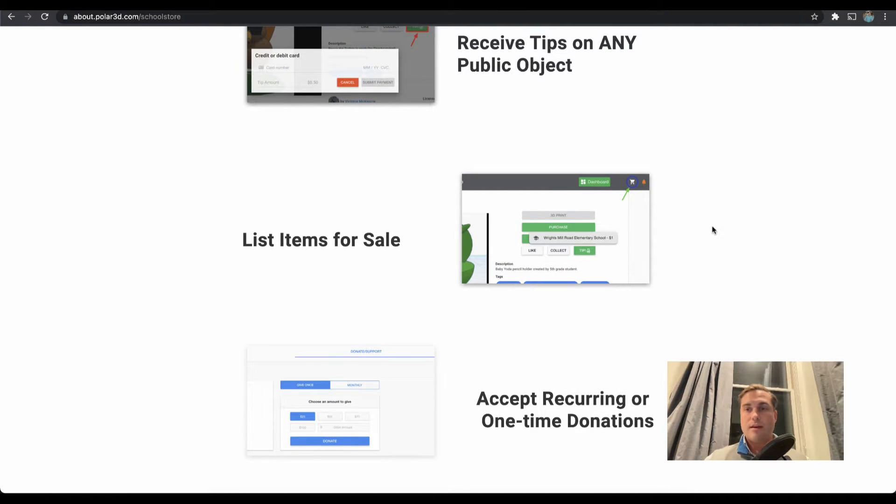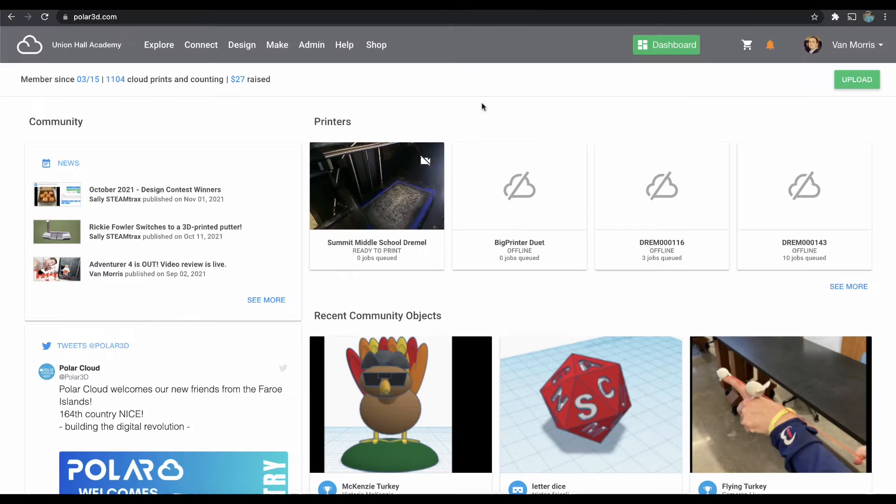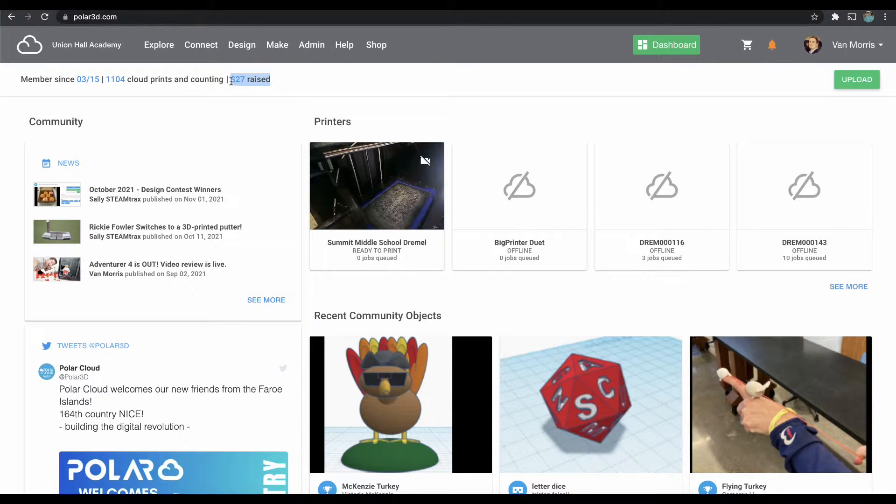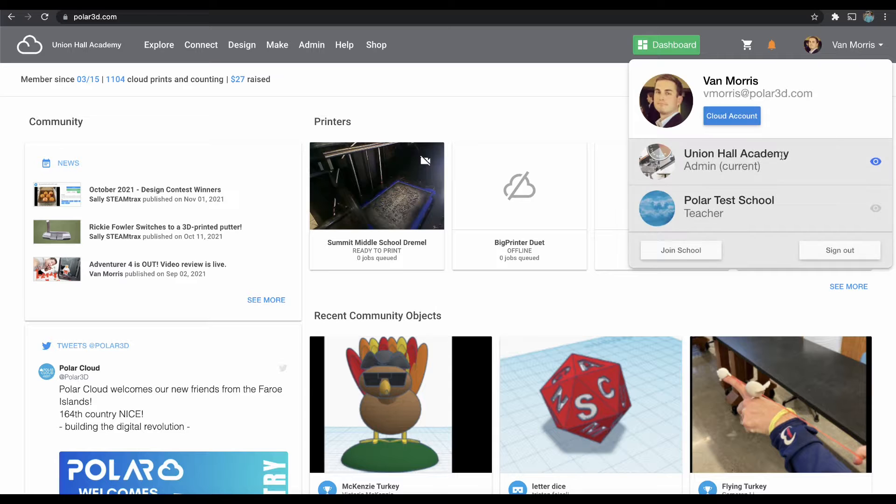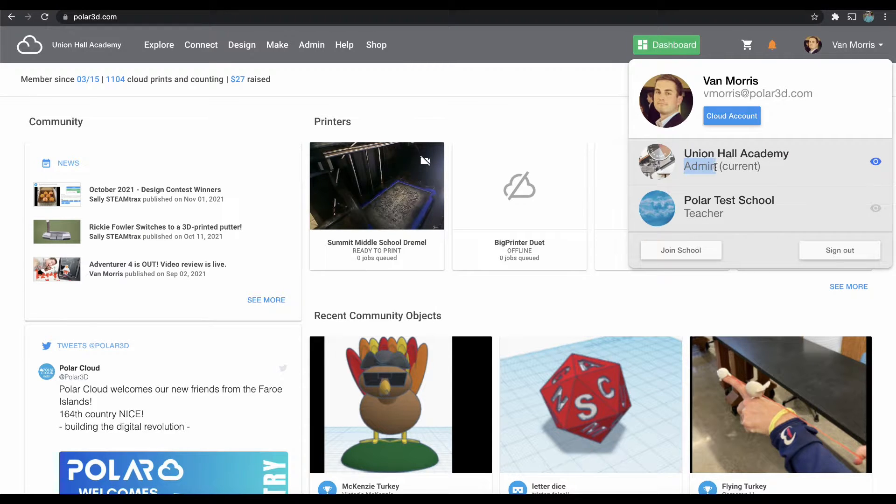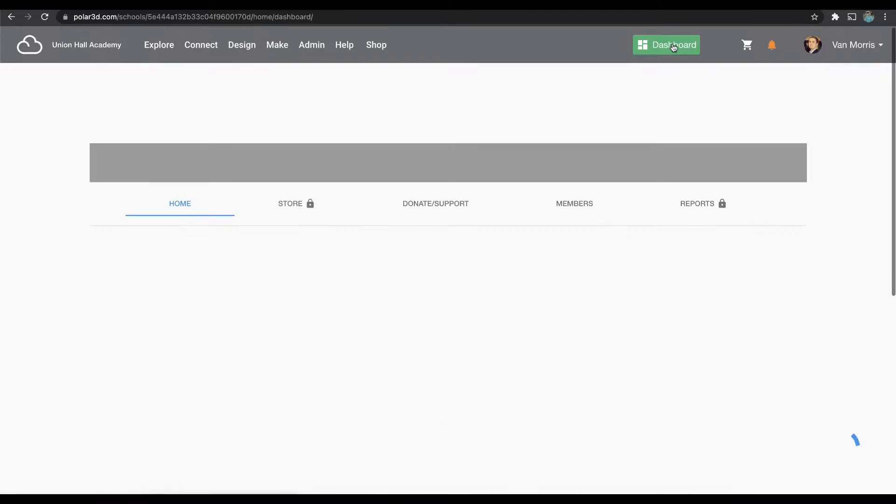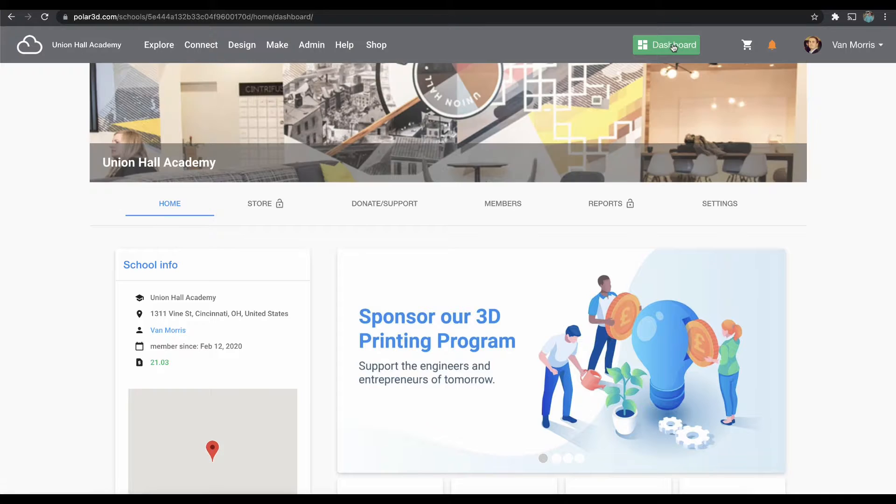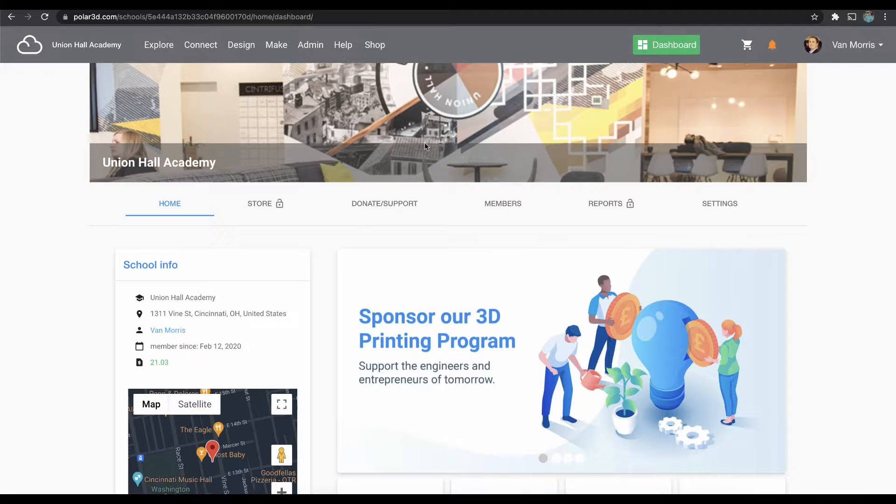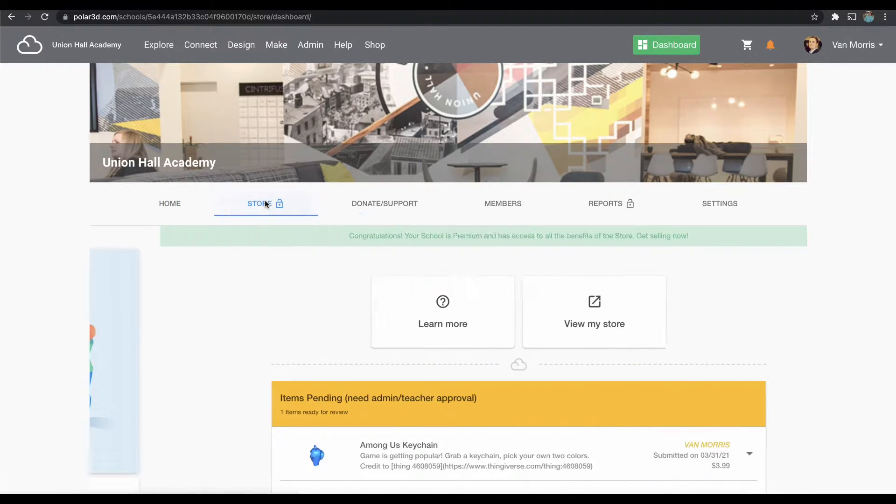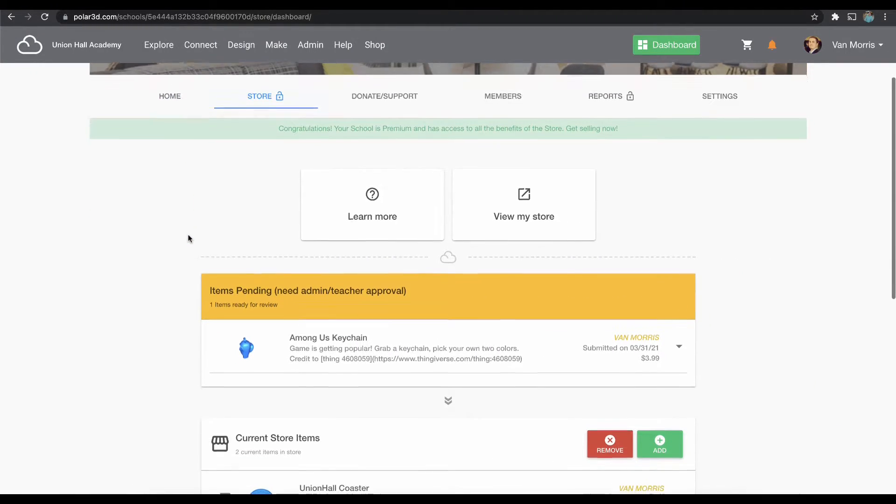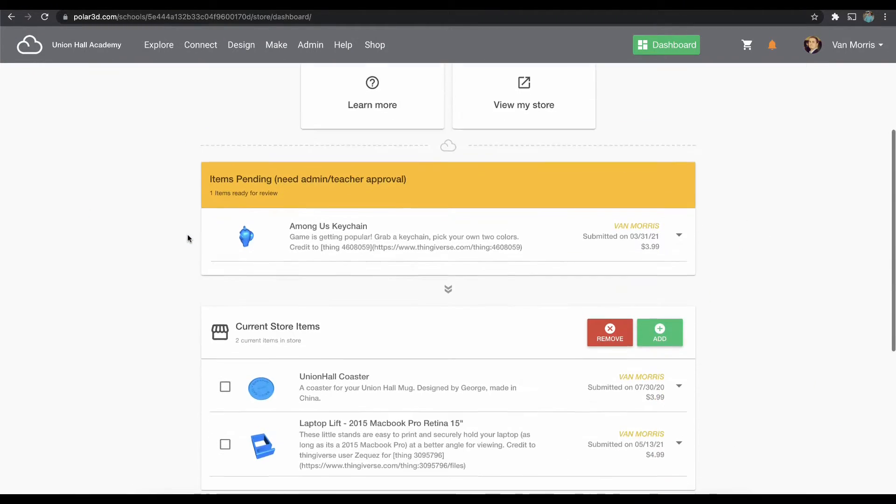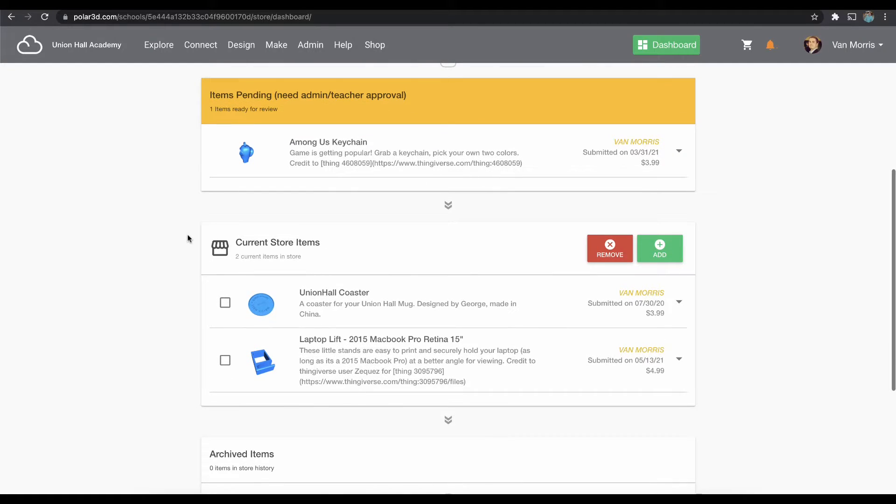Here you'll see in my top bar it shows that I've raised $27. I've been responsible for $27 being donated to, in this case, Union Hall Academy, my school. If I click Dashboard and then Store, this is where the teacher and the school admin will be accepting and promoting objects that are pending into current school store objects.